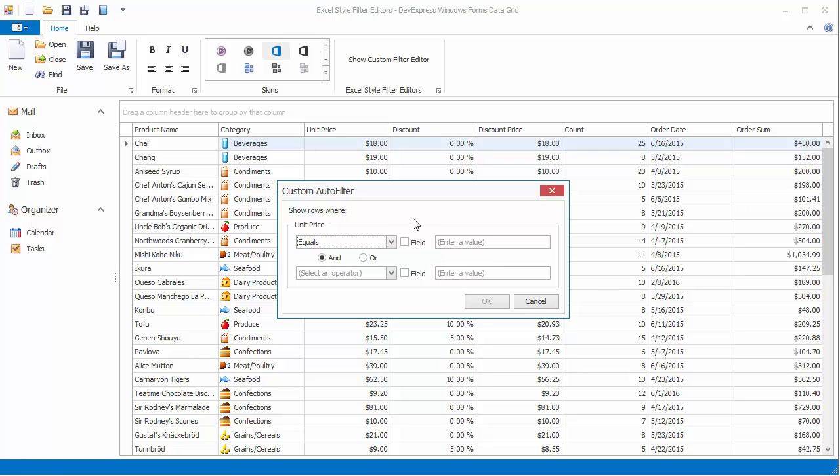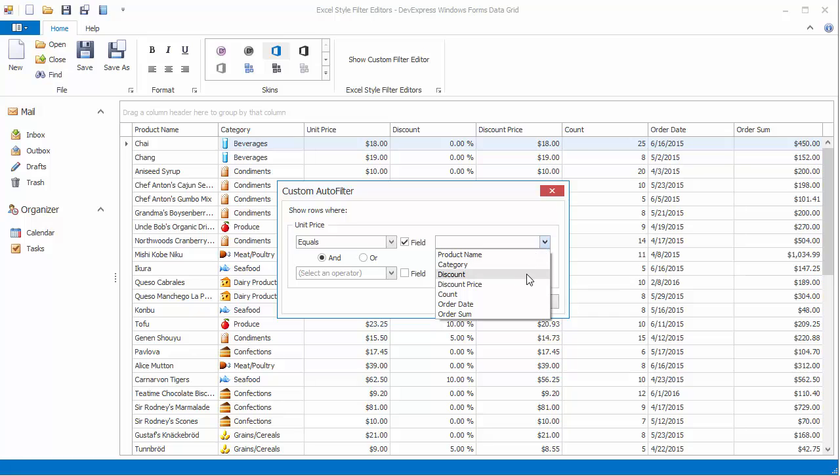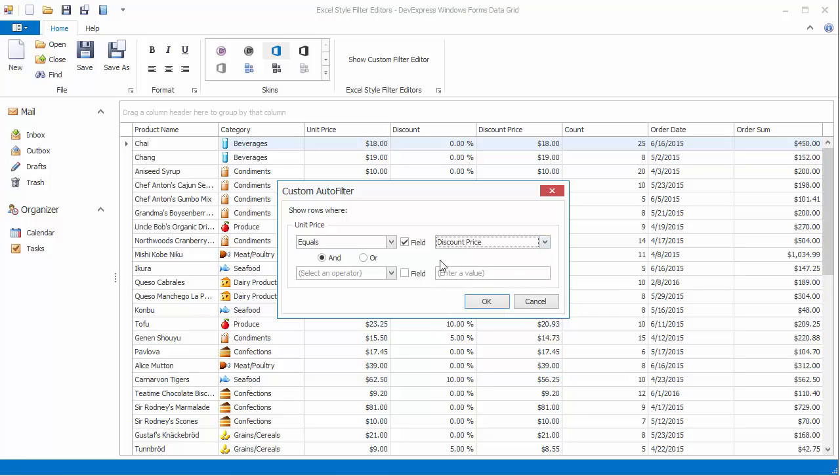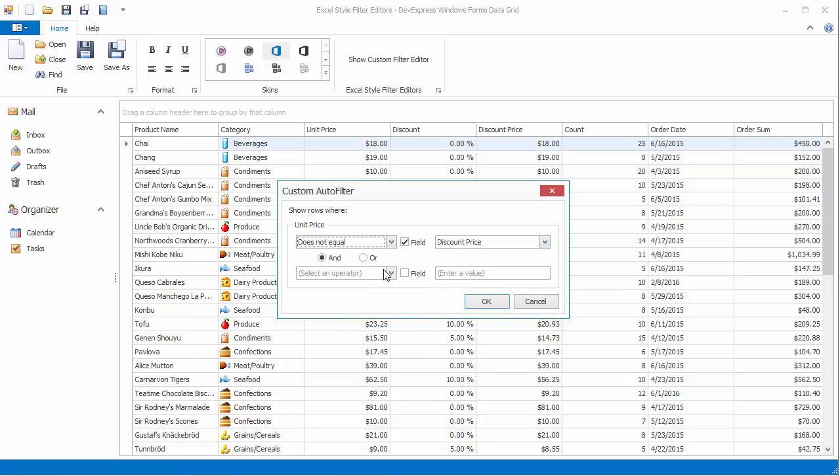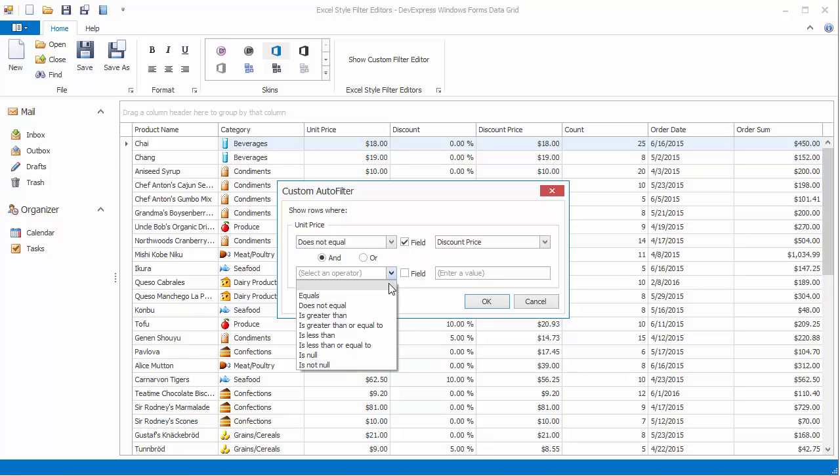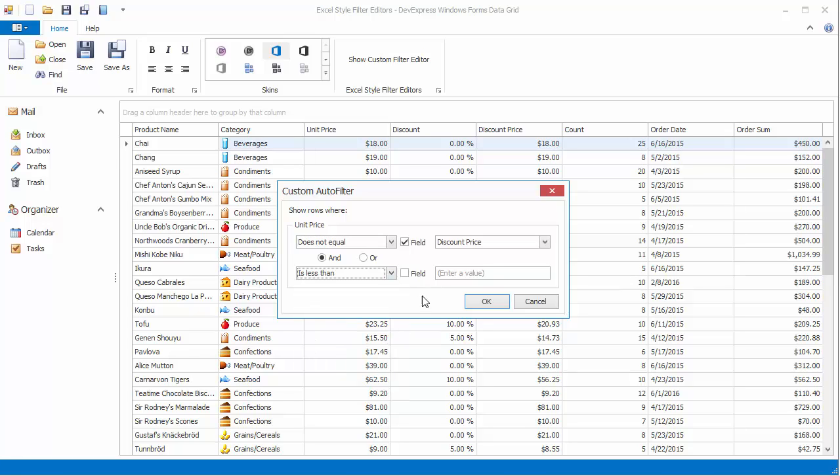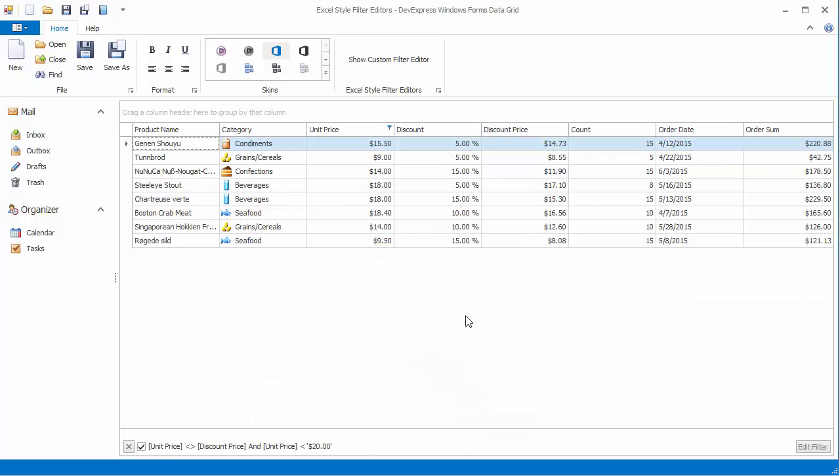Activate this mode for the first condition by selecting the field checkbox and choose the Discount Price column in the dropdown list. Then change the comparison operator to Does Not Equal. For the second condition, choose is less than and enter the value 20. Click OK to show only those records that have a discount assigned while the unit price is less than 20.